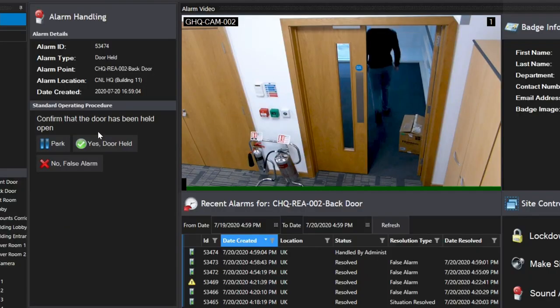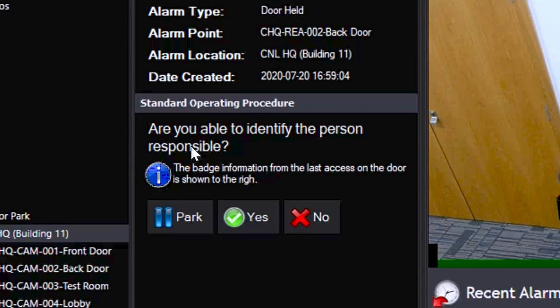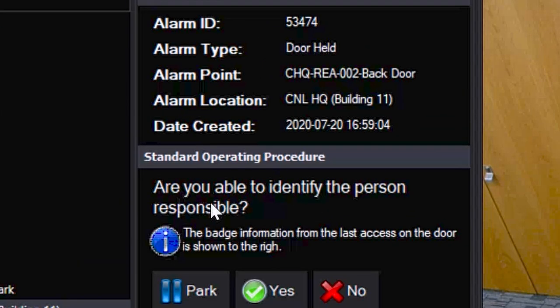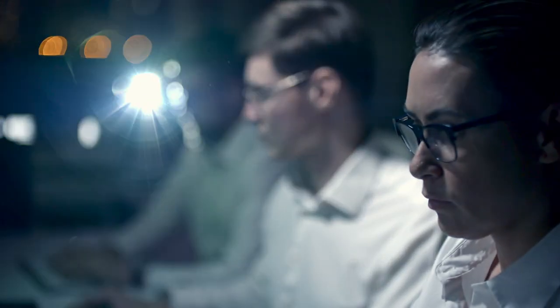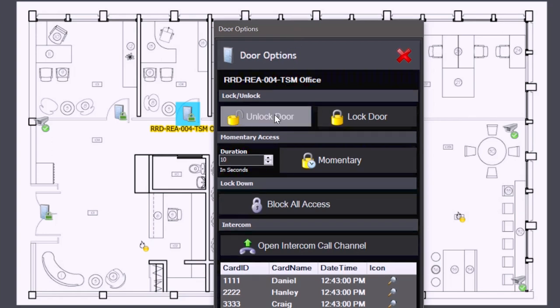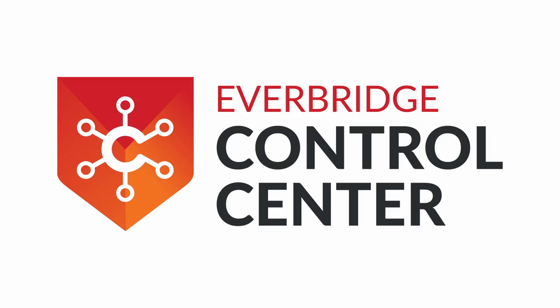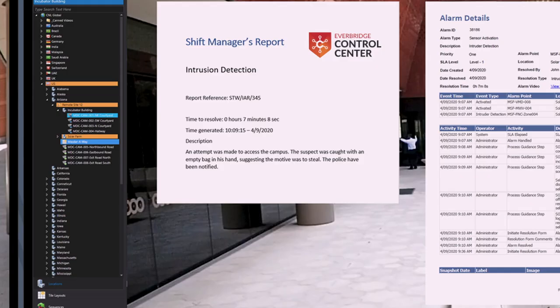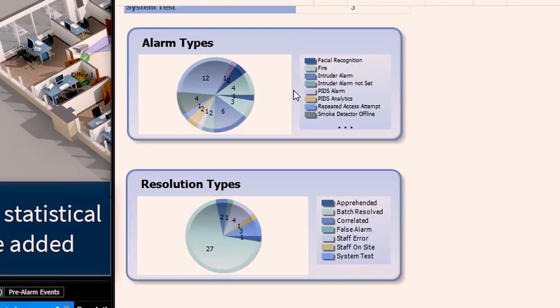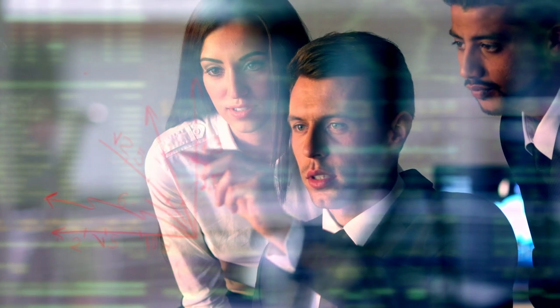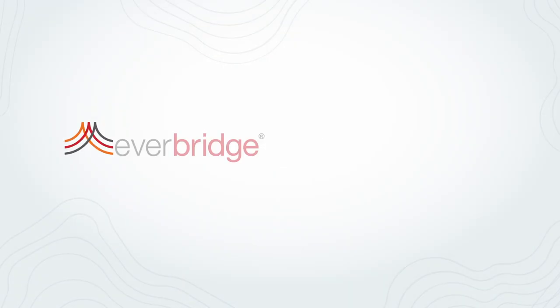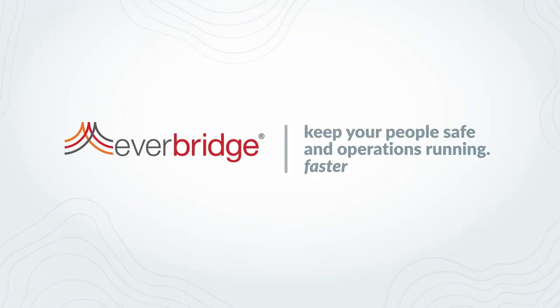Control Center also facilitates device activation to ensure you are protecting your people. With Control Center, your organization can be safe, secure, and in operational control now and in the future.